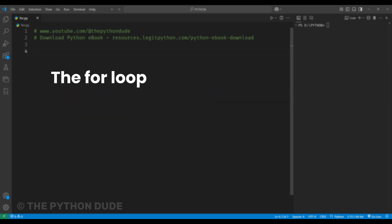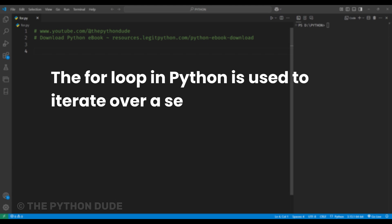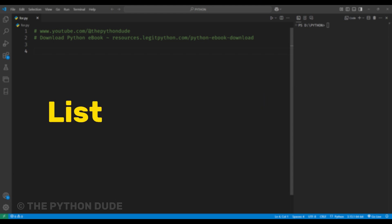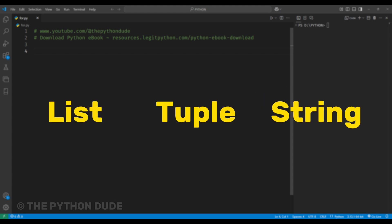So, what is a for loop in Python? The for loop in Python is used to iterate over a sequence like a list, tuple, string, or other iterable objects.